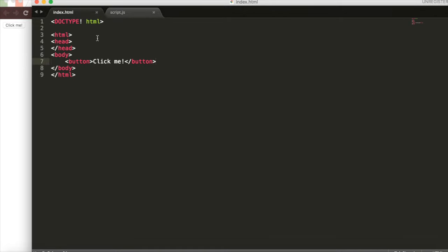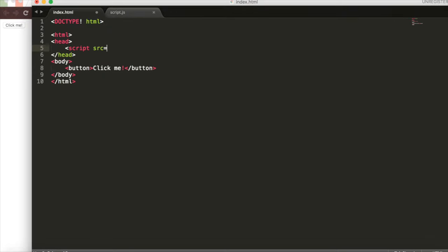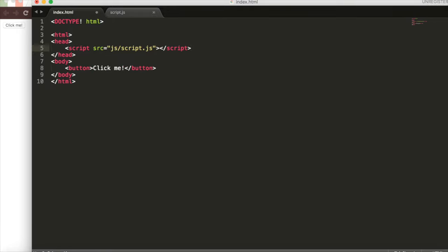If we go back to our index.html, we can link it in a similar way that we did with our CSS. We have to link it to our index.html for anything to happen. We will go script source equals and we'll say JS slash script dot JS. That's just the file path and the name and then close that script tag.